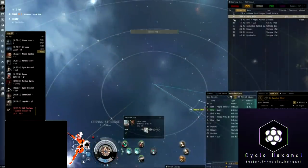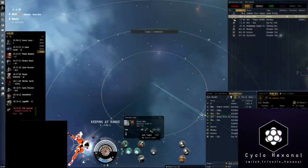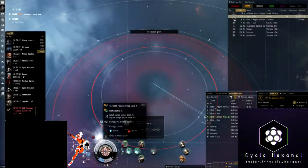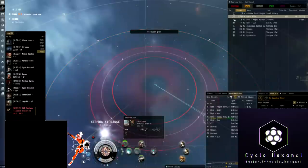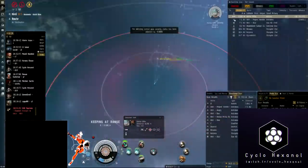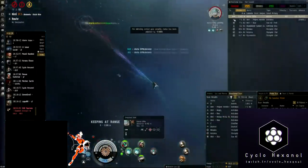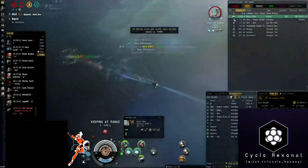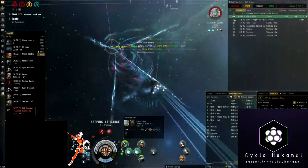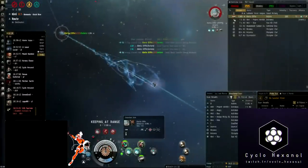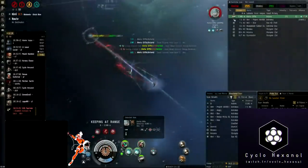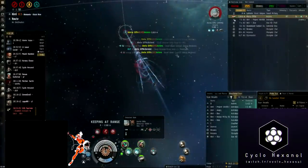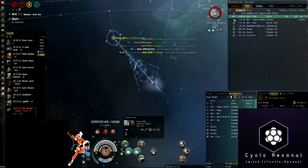Here we see one of the reasons I'm always running the D-scan while I'm in fights. I can look down and easily see that they're also bringing in a Crucifier Navy Issue and a Dramiel. My goal now is to destroy the Astero before either of the others comes in. As long as we're fighting them all one by one we have a really good chance of beating all three here.